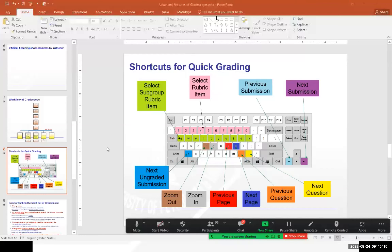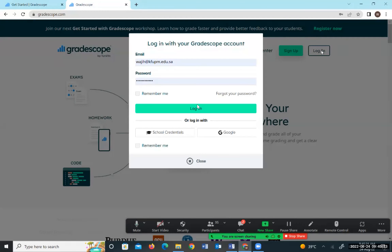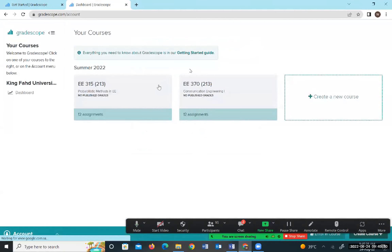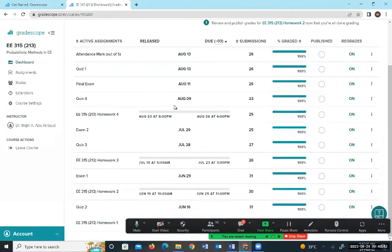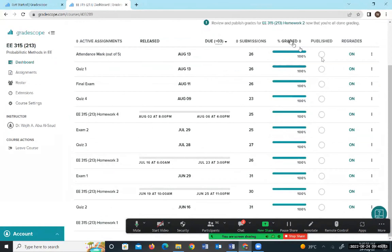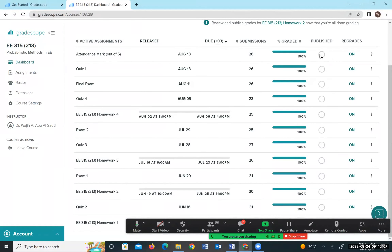Now I'll log into GradeScope and show you some of what I've discussed. I already have an account from the summer. These are the two courses I taught — clicking on one shows I had 12 assessments: four quizzes, four homeworks, two major exams, a final exam, and attendance, all fully graded. I unpublished them after the final exam, but when published, GradeScope shows which students checked their grades and which didn't for each assessment.